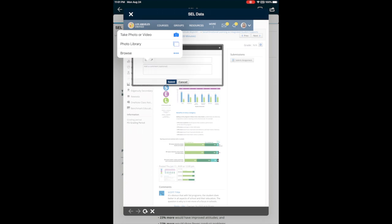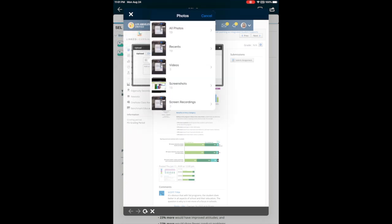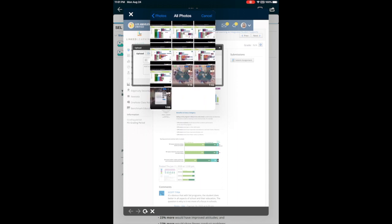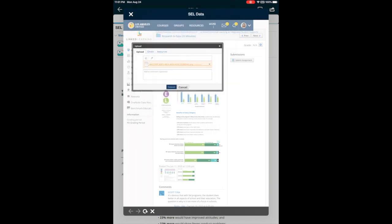It gives you an option to access your library or just take a picture right there. So choose the picture you want to submit. It will take some time depending on how big your picture is. And then once it loads and it's done loading, you can just click on submit and that will submit the picture.